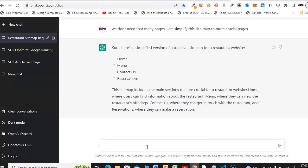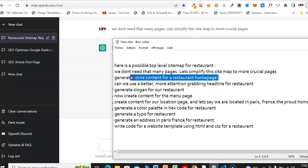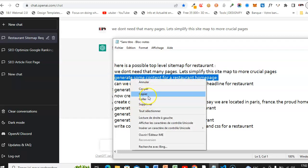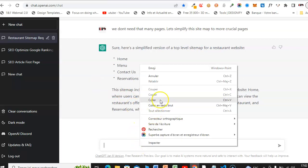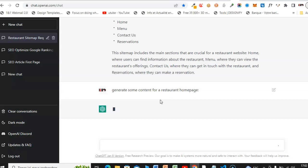This sitemap includes the main sections crucial for a restaurant website — Home where users find information about the restaurant, Menu where they view offerings, Contact Us where they get in touch, and Reservation where they can make a reservation. Now let's ask ChatGPT to generate some content for the restaurant homepage. OpenAI is a game changer — ChatGPT is a game changer.